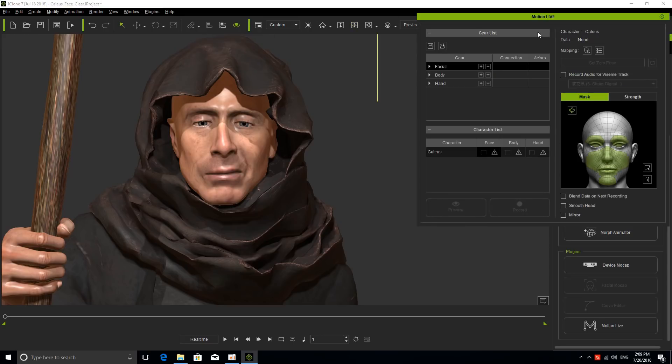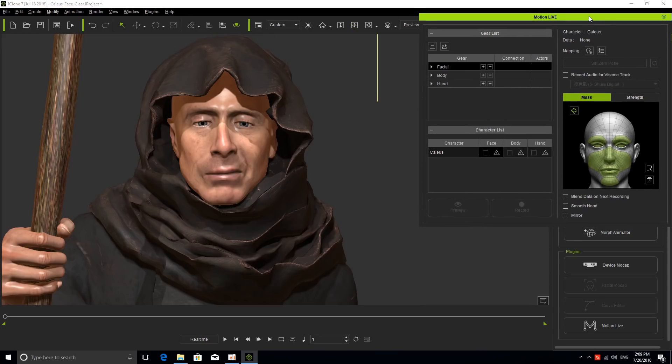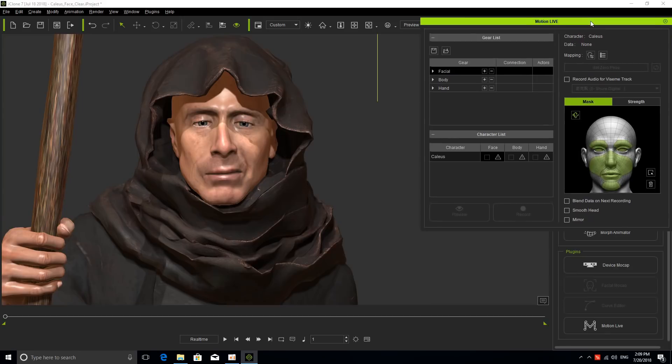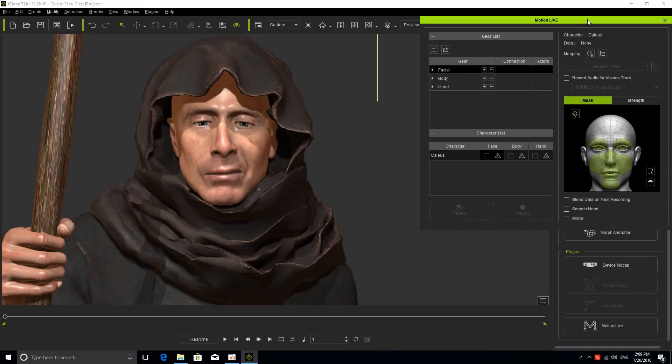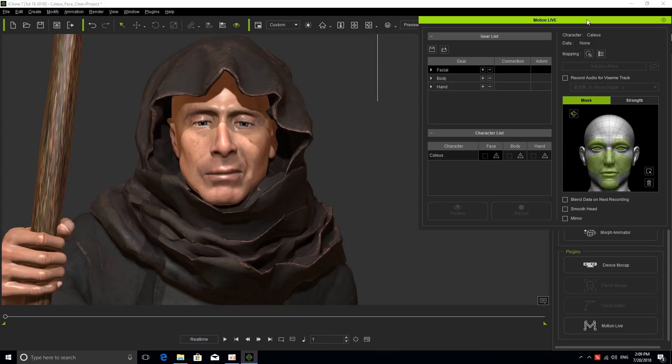Now we have the new Motion Live panel here. The cool thing about Motion Live is that it's a unified platform that allows you to connect multiple devices and hardware, allowing me to control different body parts simultaneously and apply this to different characters. This is a very powerful revolutionary platform that we have exclusively for iClone.